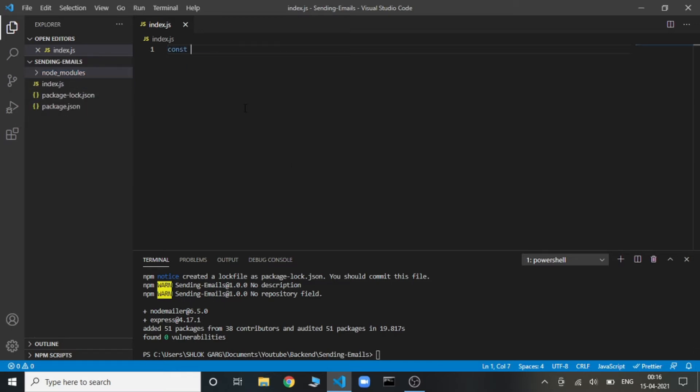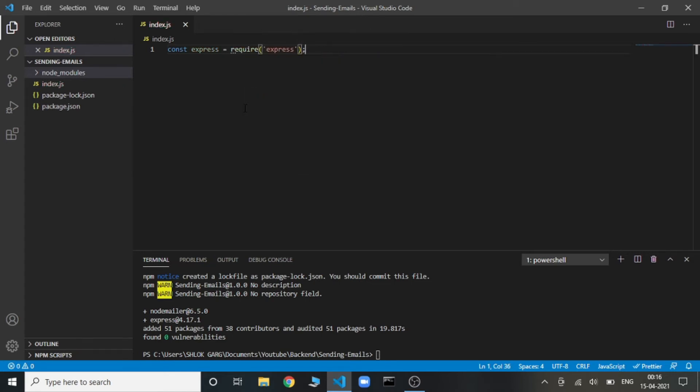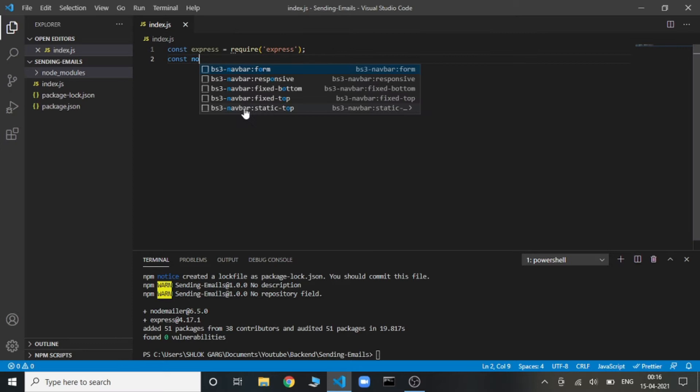So let's import both of them to our project. Const express equals require express, and the same for nodemailer.